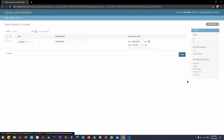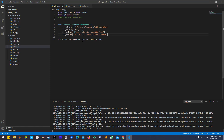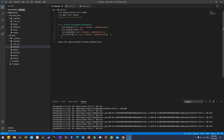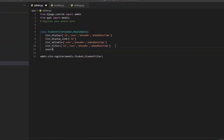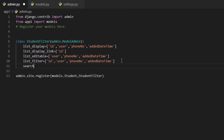The filter will filter the results according to the selected filter option. After setting up the filter, we can add fields so that we can search from the search bar. To do that, use search_fields.